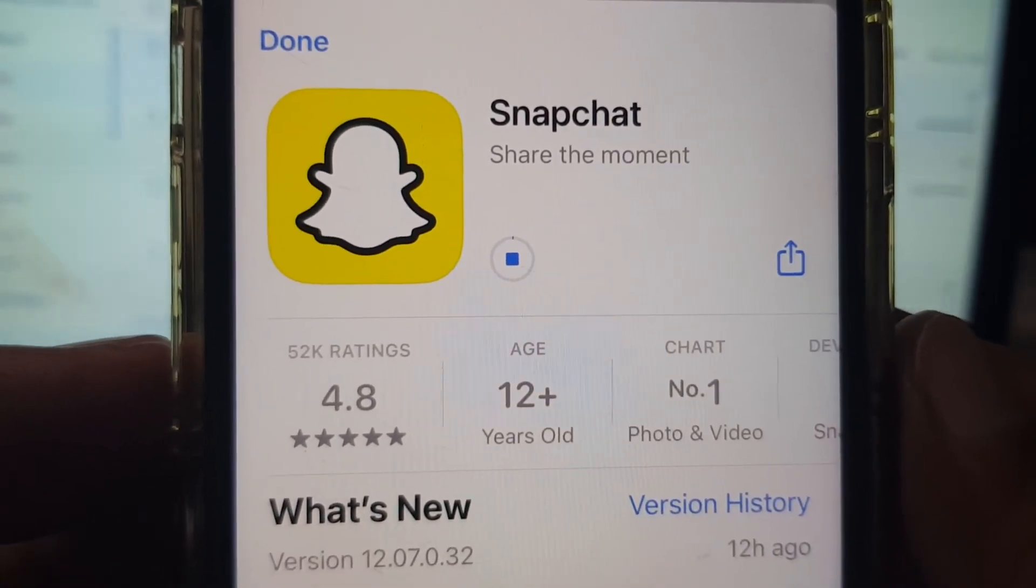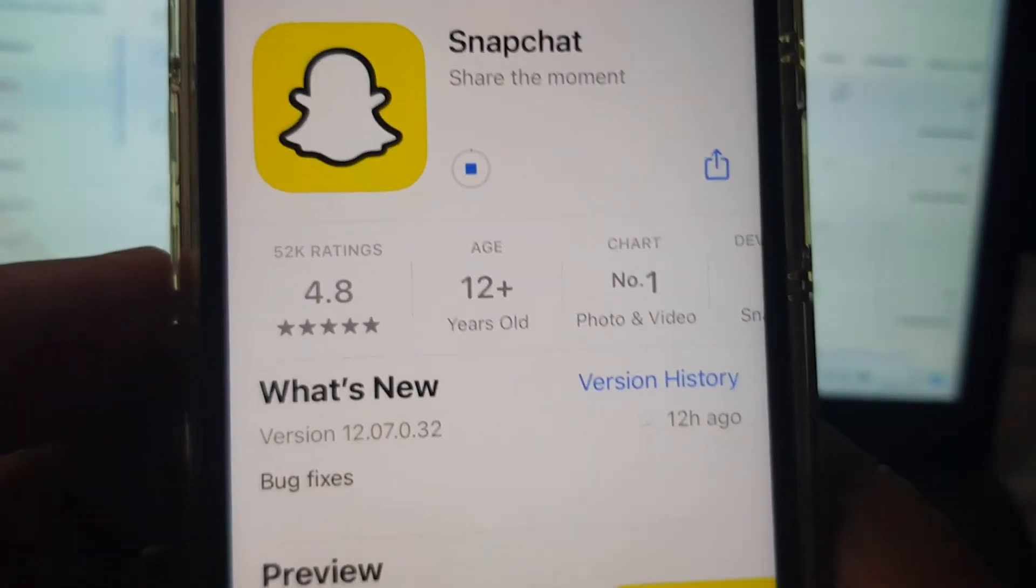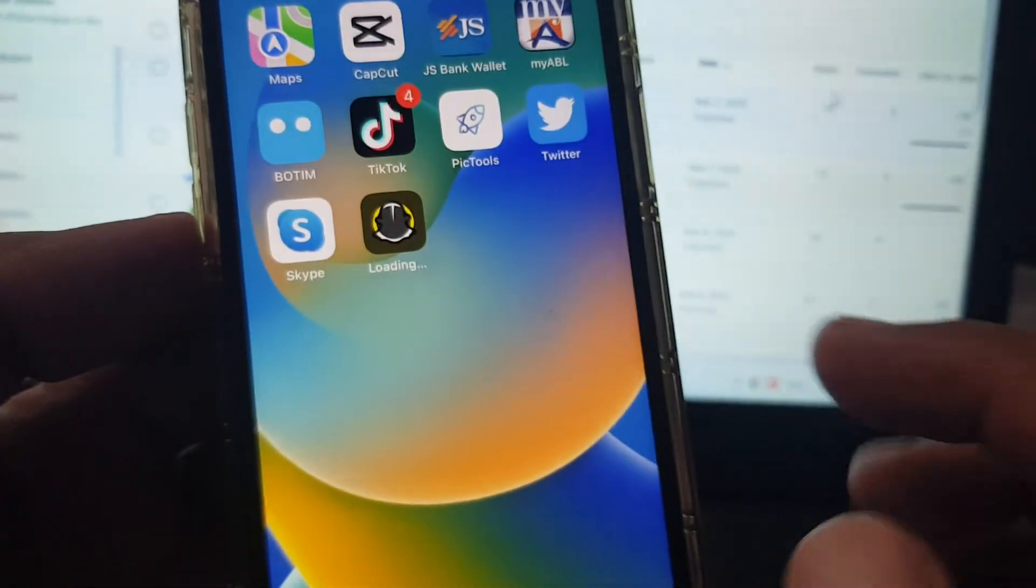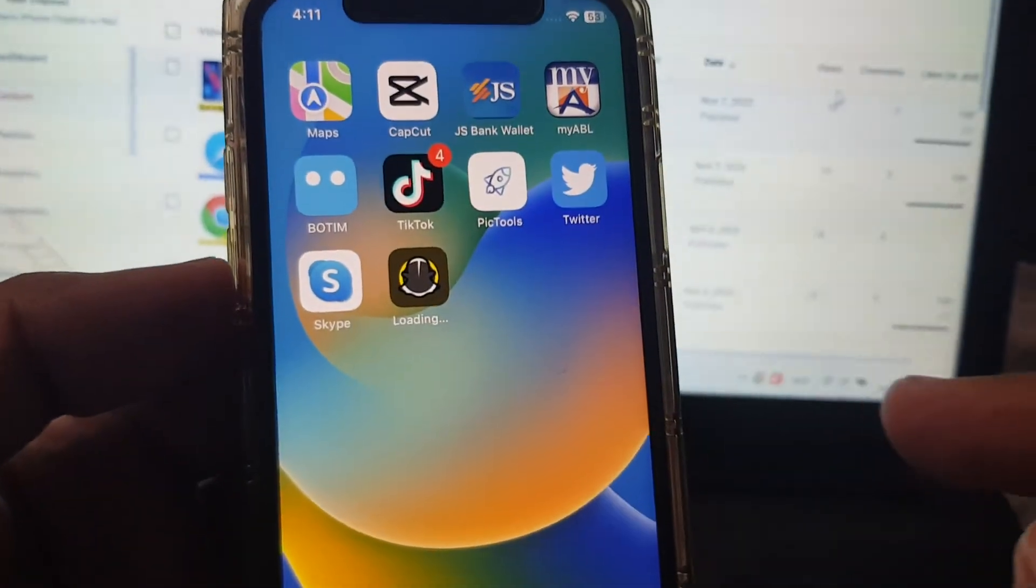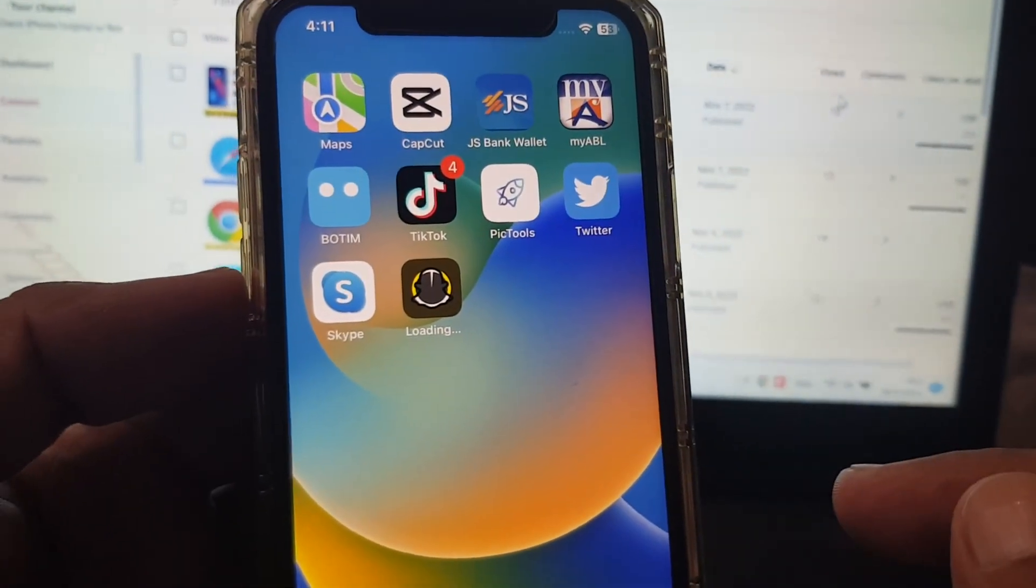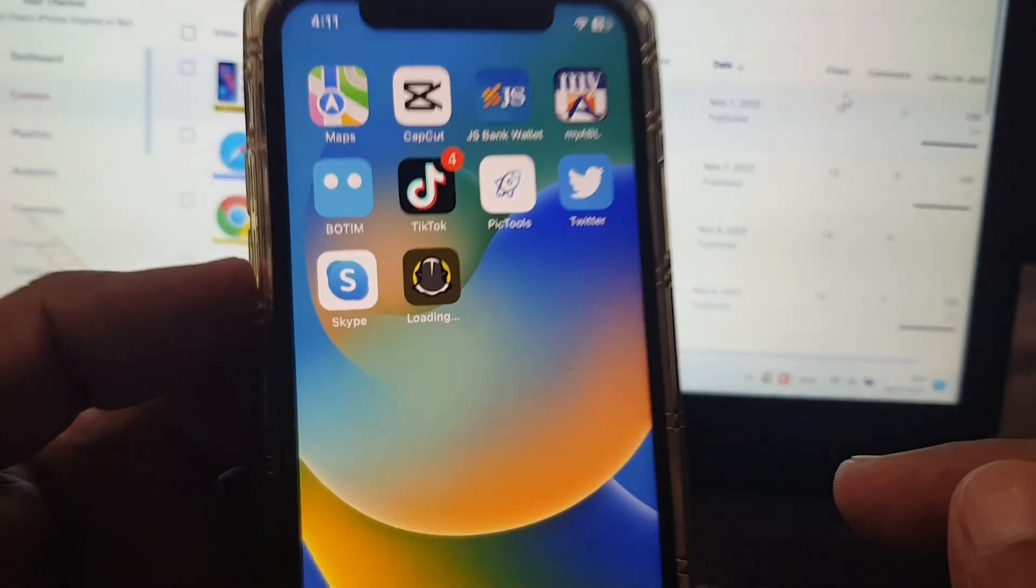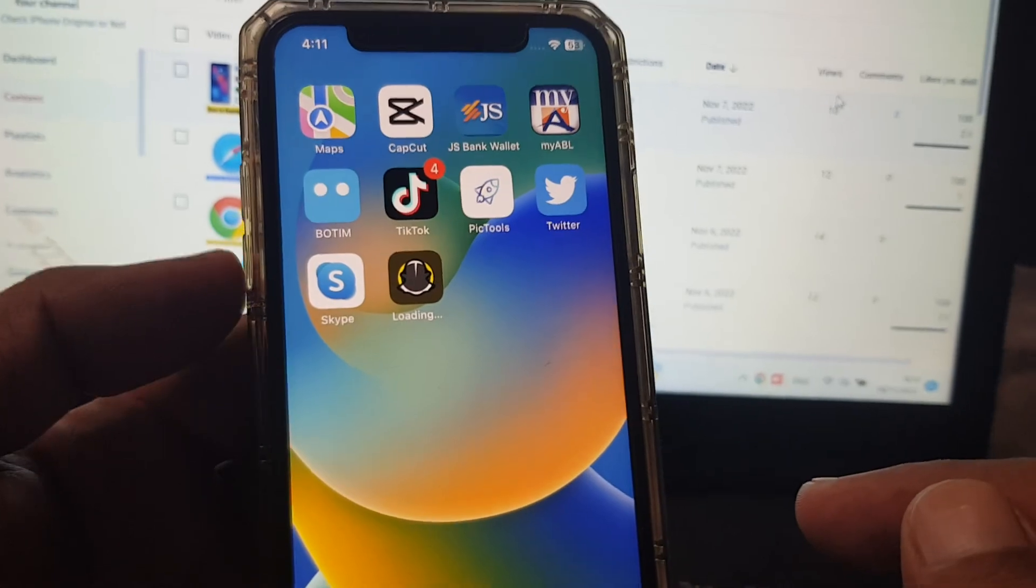As you can see, Snapchat is installing successfully in my iPhone. So if you have any problem, let me know in the comments. Thanks for watching!